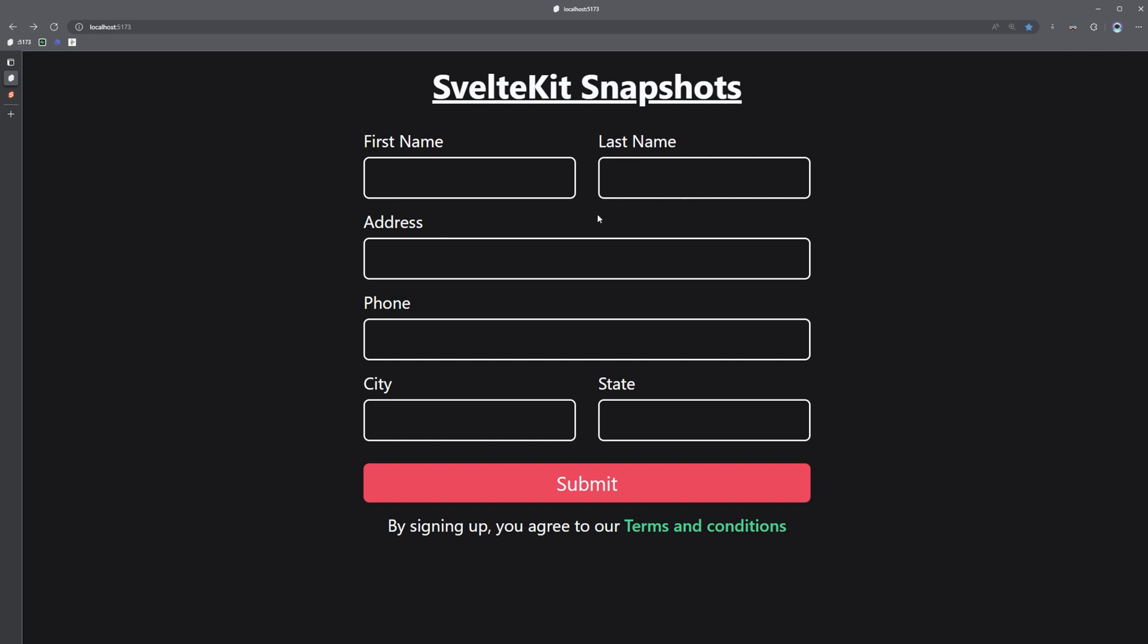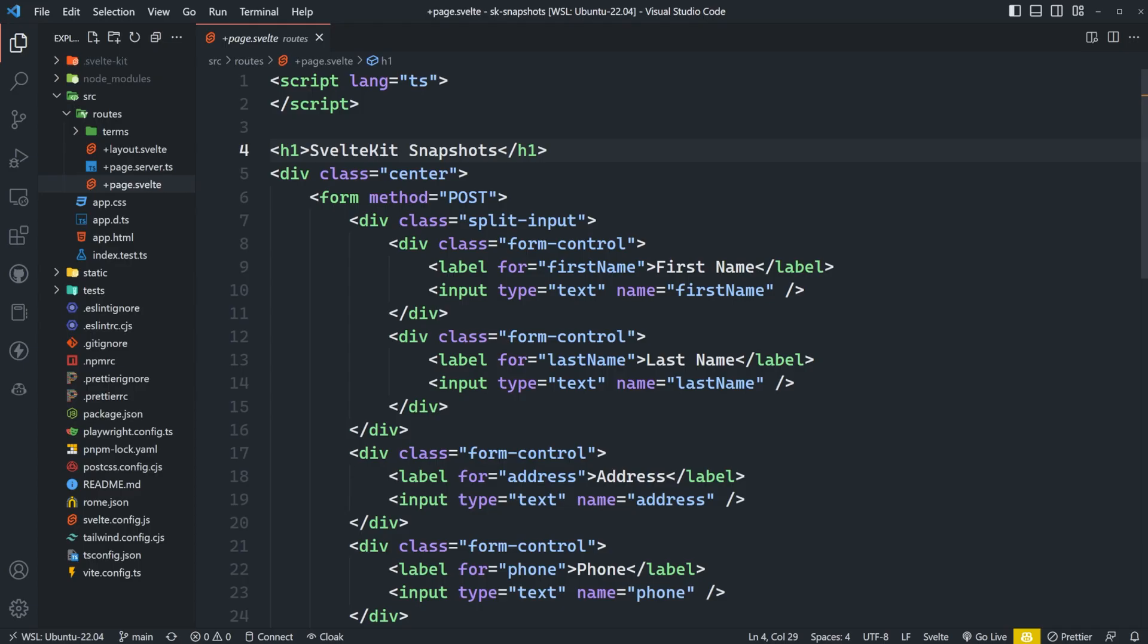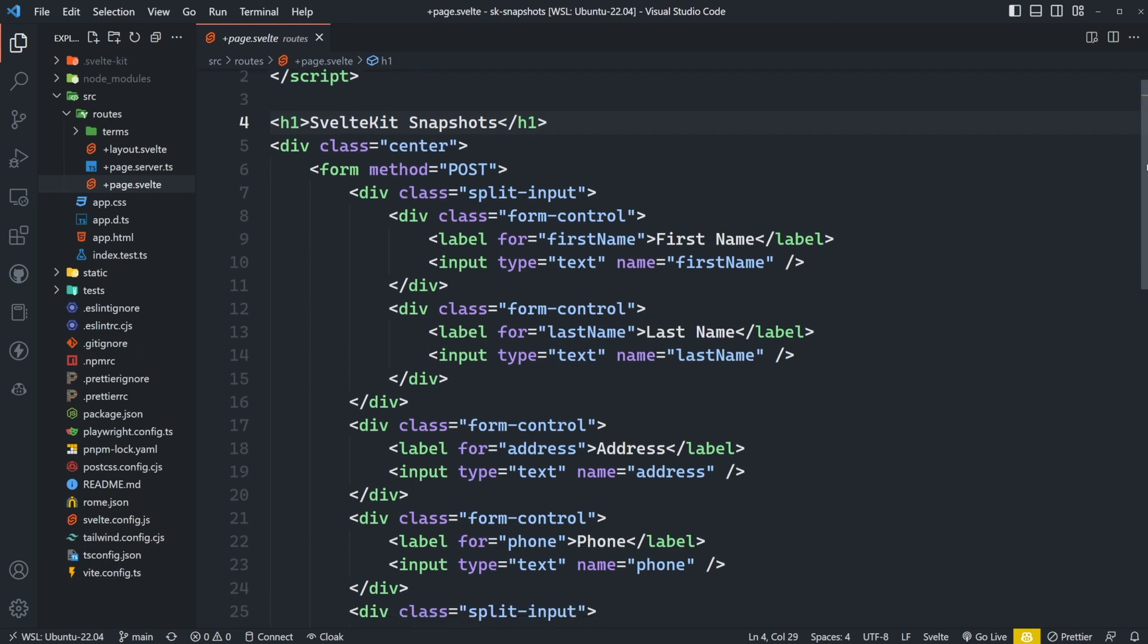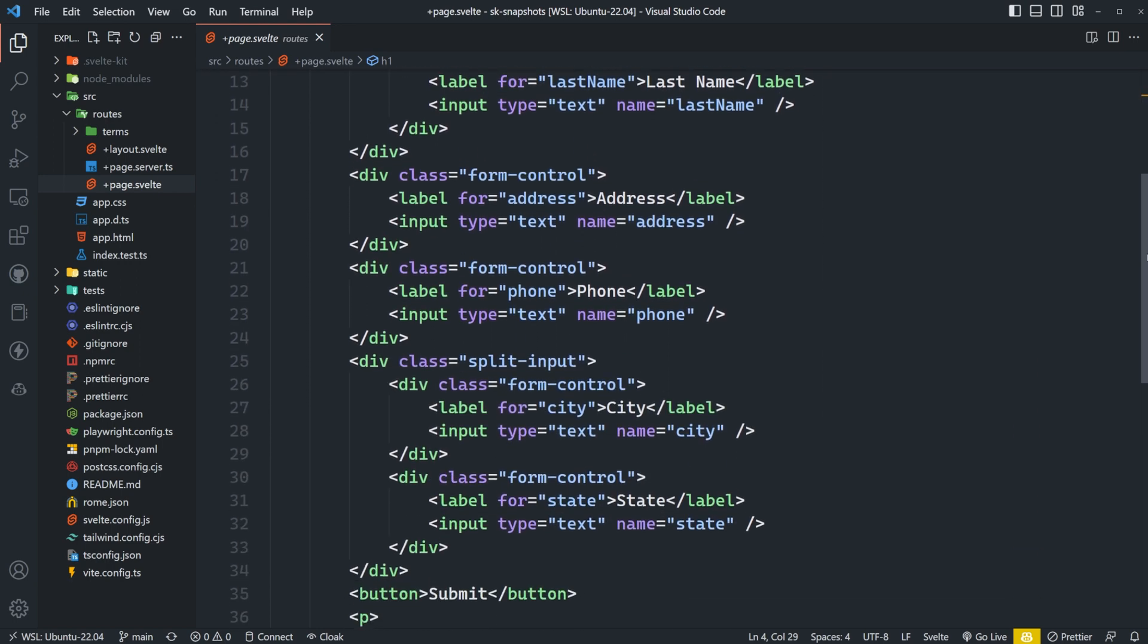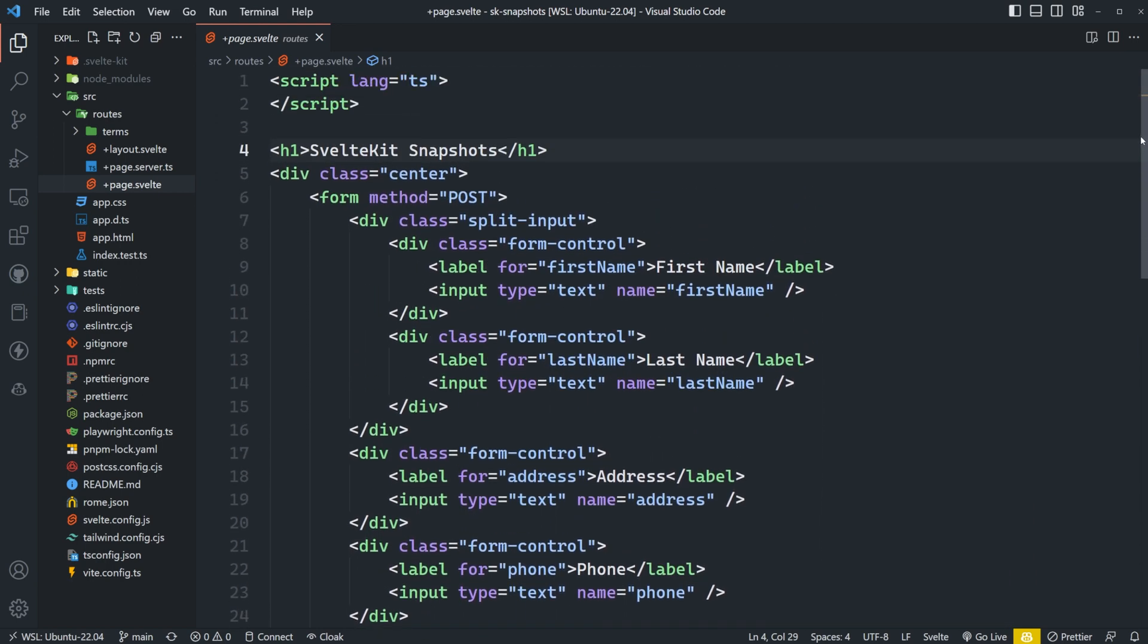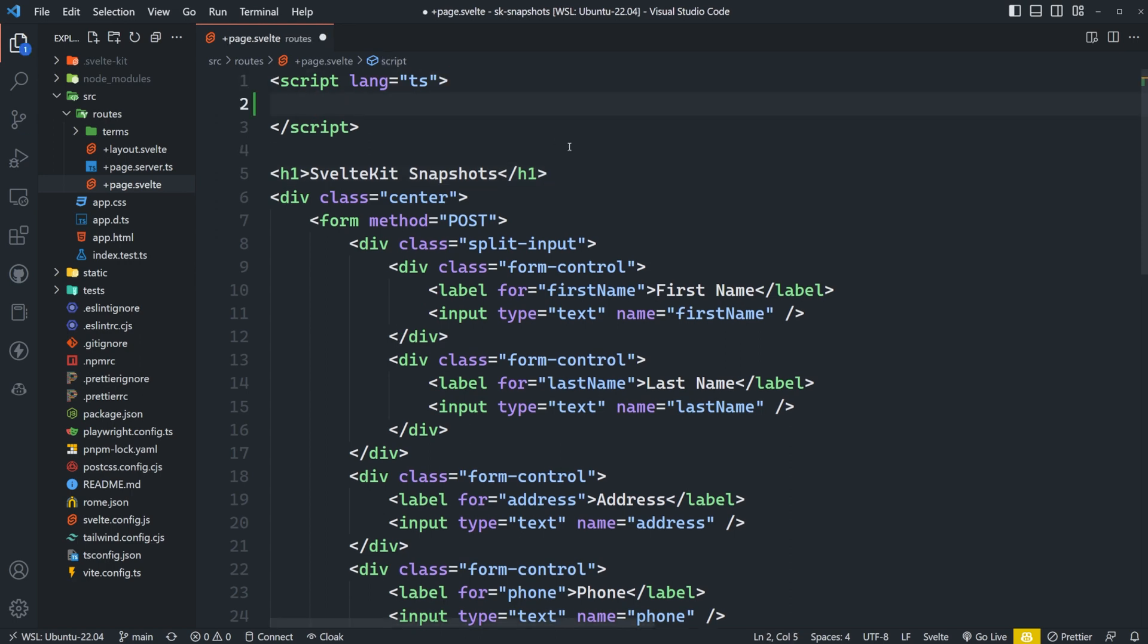So looking at the current code, we just have a few inputs with some basic styles to make them look half decent. And if we want to take advantage of snapshots, we need a way to identify which data we're going to preserve.